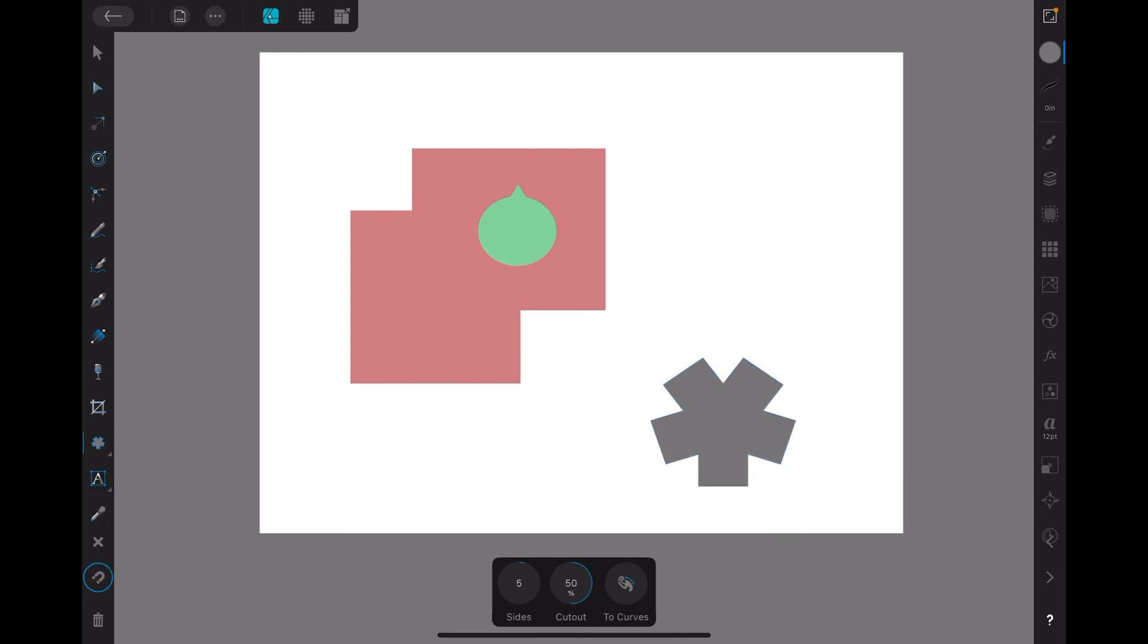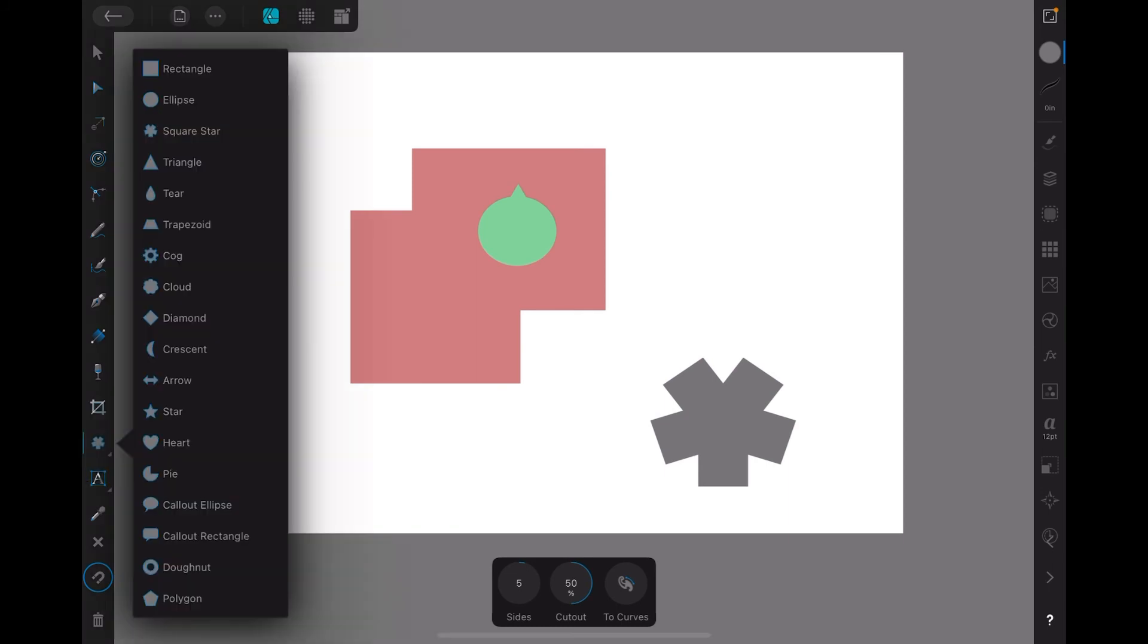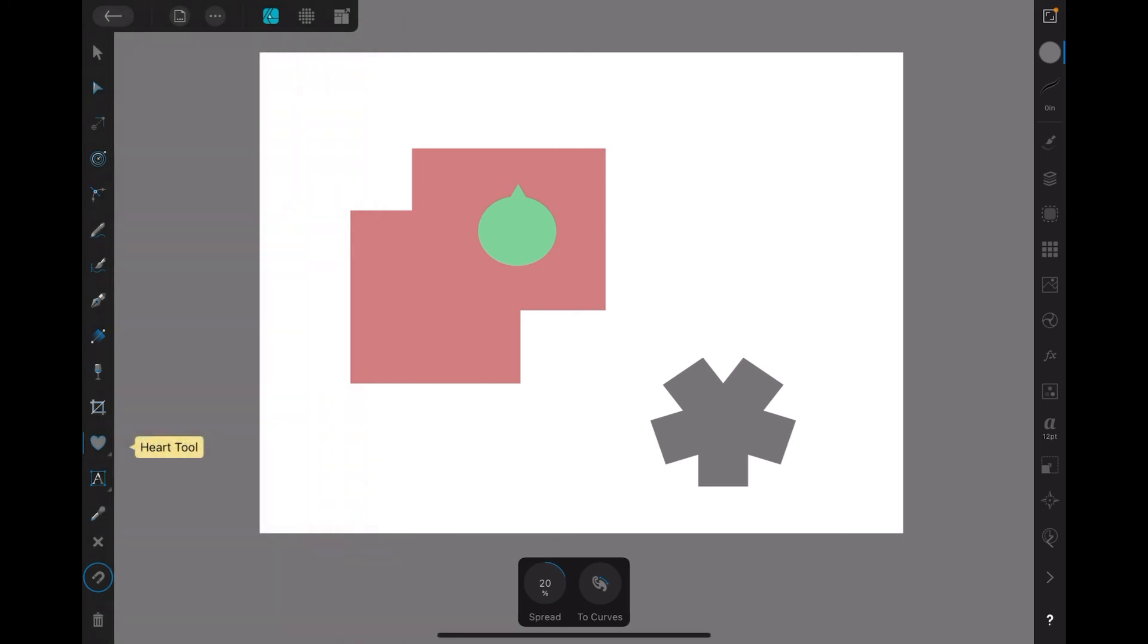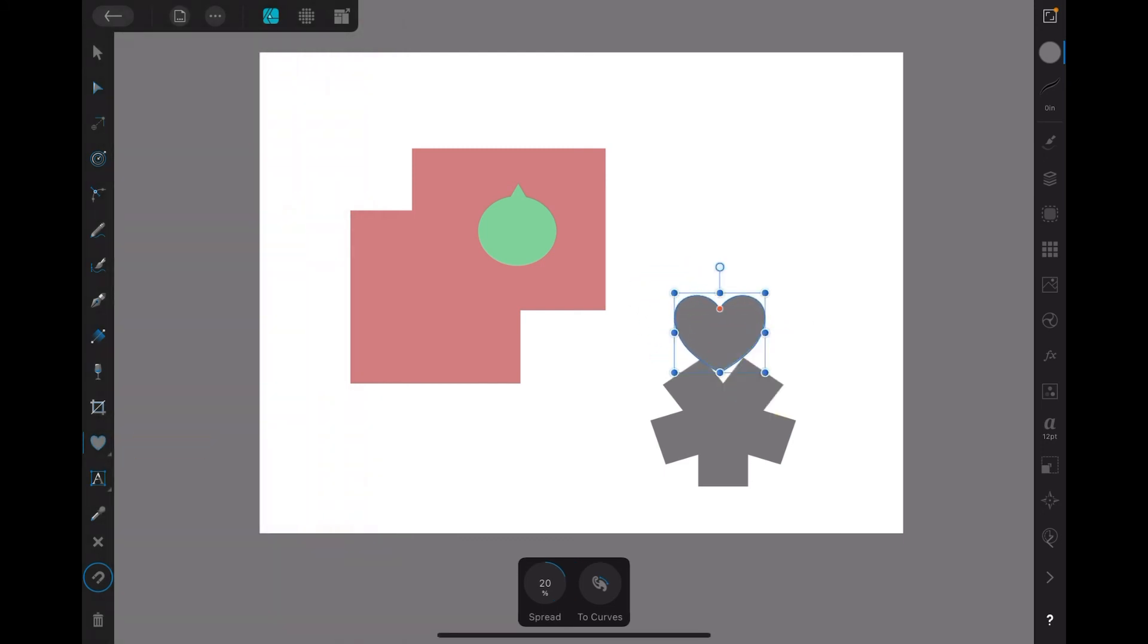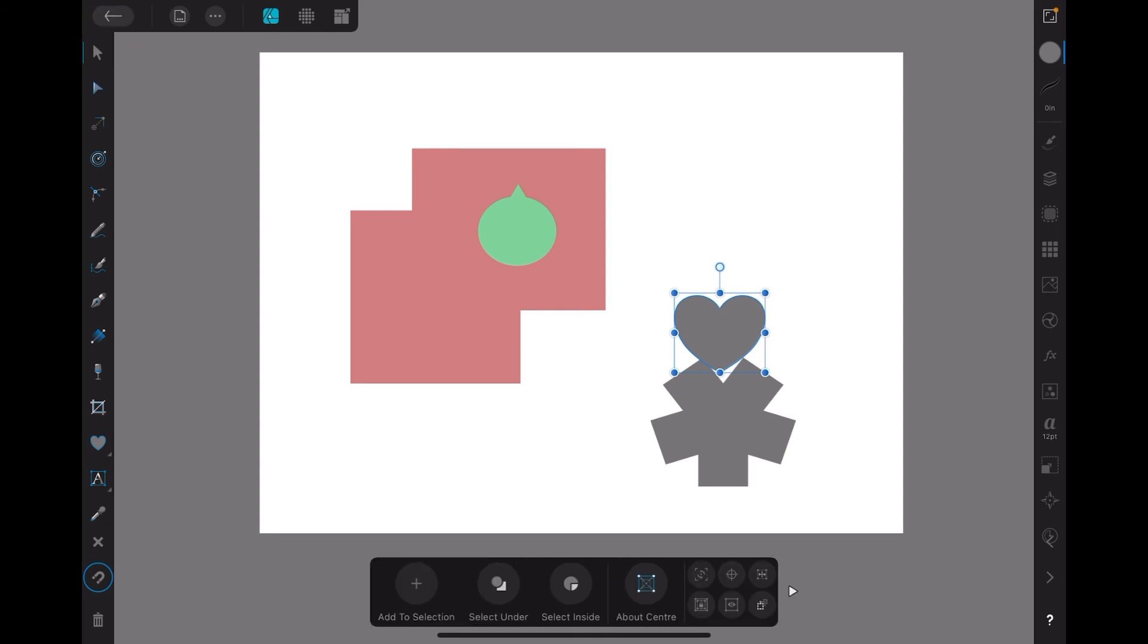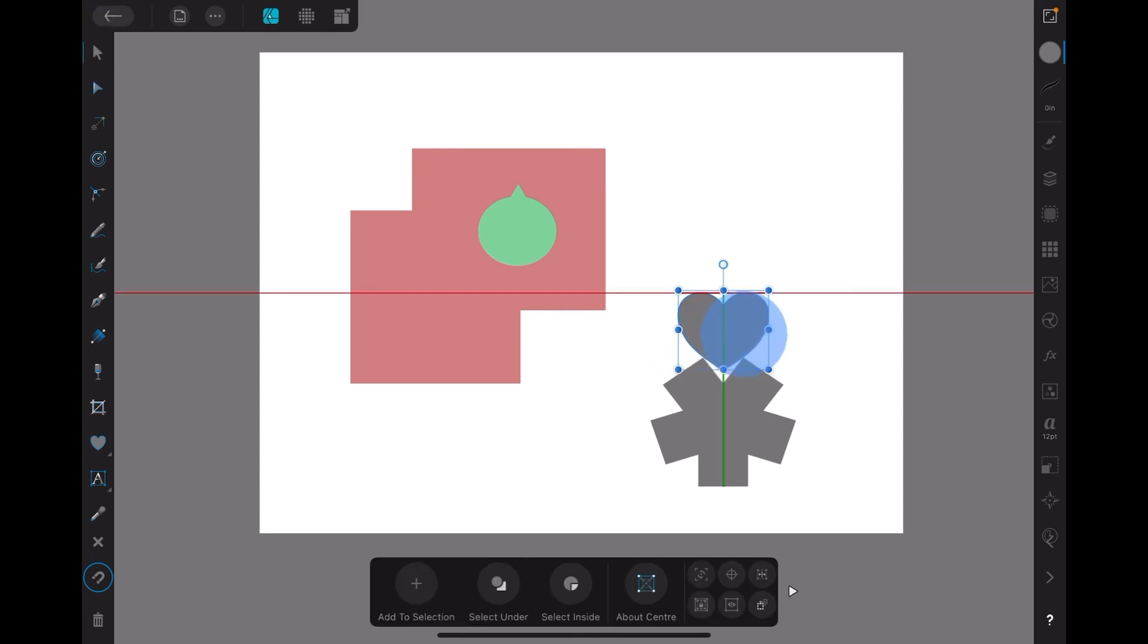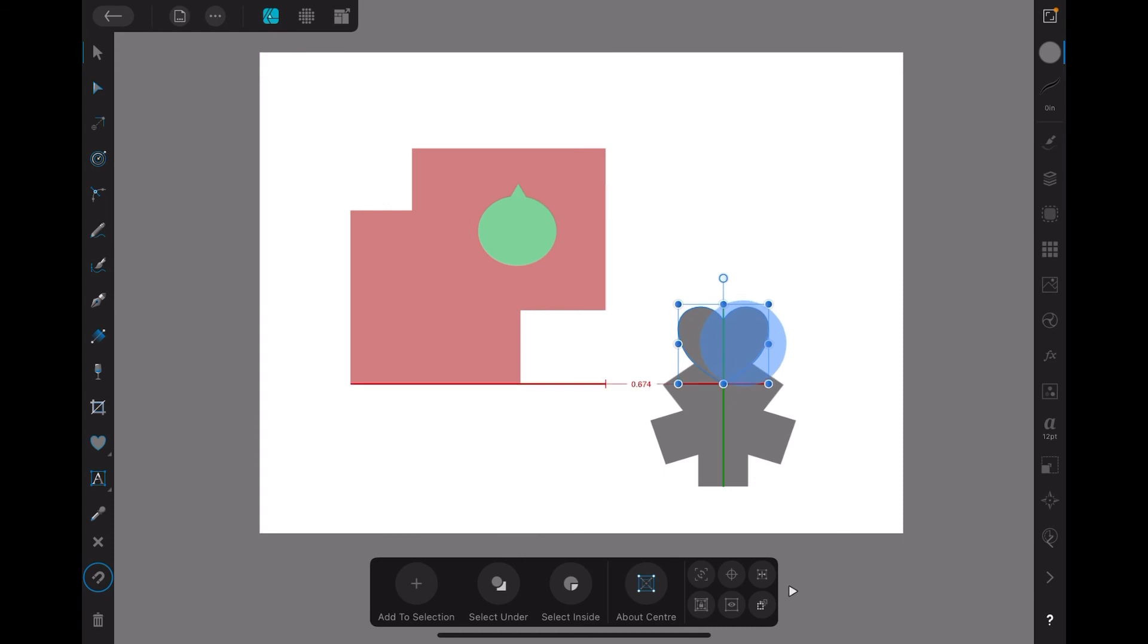Deselect it so I don't inadvertently change it. Put a heart on there. Use the Move tool. And the heart sits in the top like that. Now you've got another nice little shape.